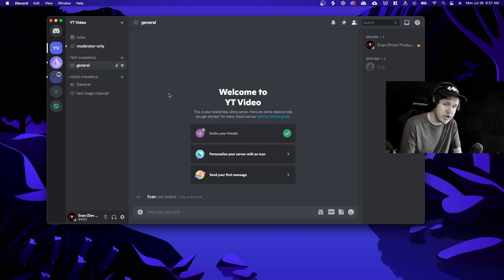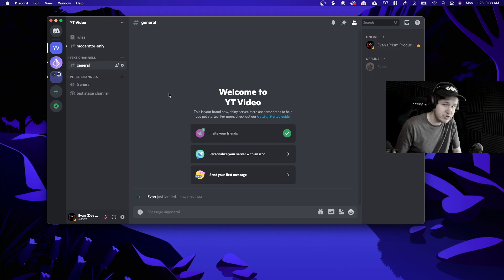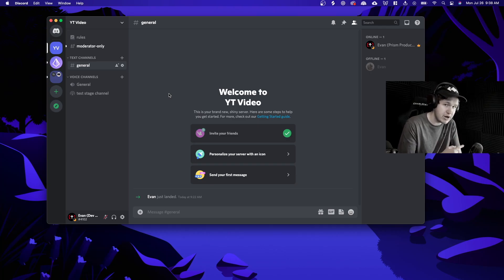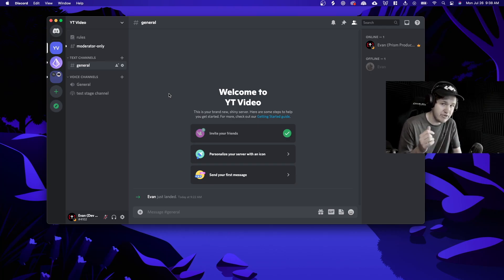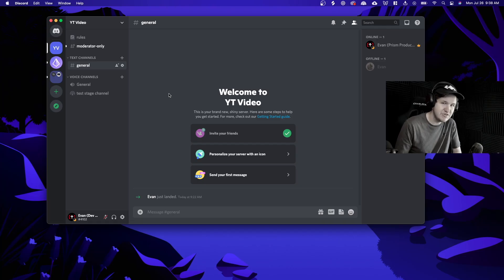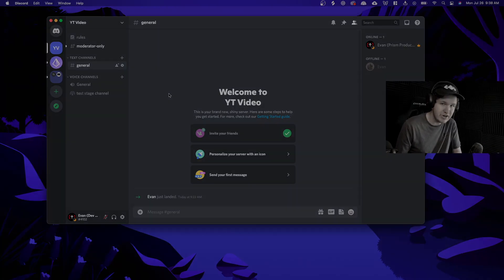If you're a server owner looking to get your own custom Discord bot made for your server, you can check out a video where I show you how to create a Discord bot — I'll have a link on the screen. That's going to do it for this video. Thank you so much for watching and I hope this helped you out.